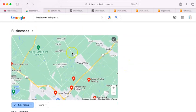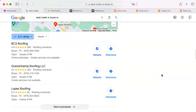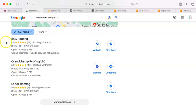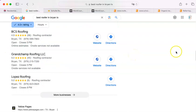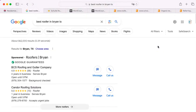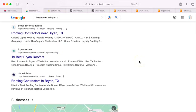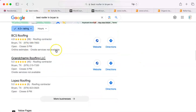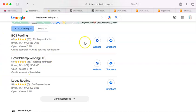Now we get to the map pack. These are companies that have done something that other companies have not done, and that is fill out a Google business profile. For Bryan, Texas, all of them have filled out a Google business profile, and that has put them here in the map pack, which is relatively near the top. In fact, with the exception of these paid ones, they are the first roofers to appear in a Google search.